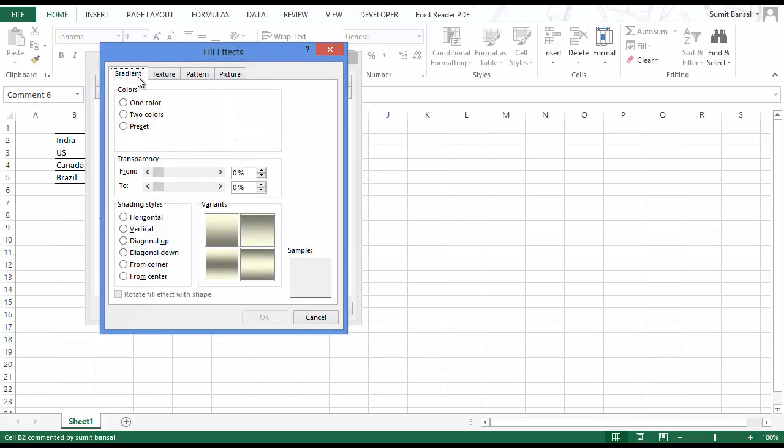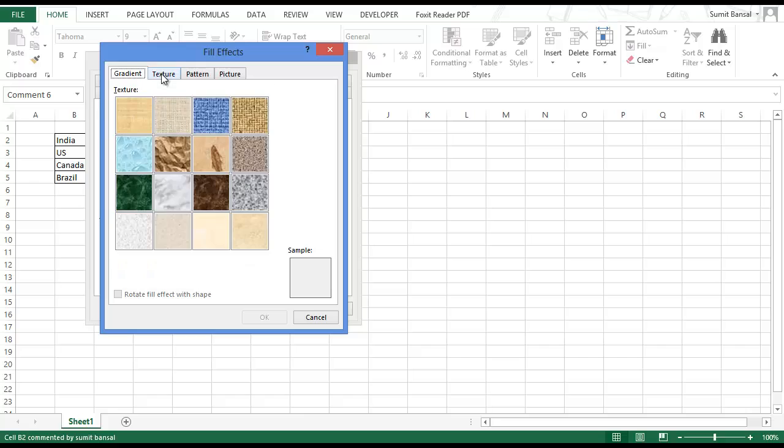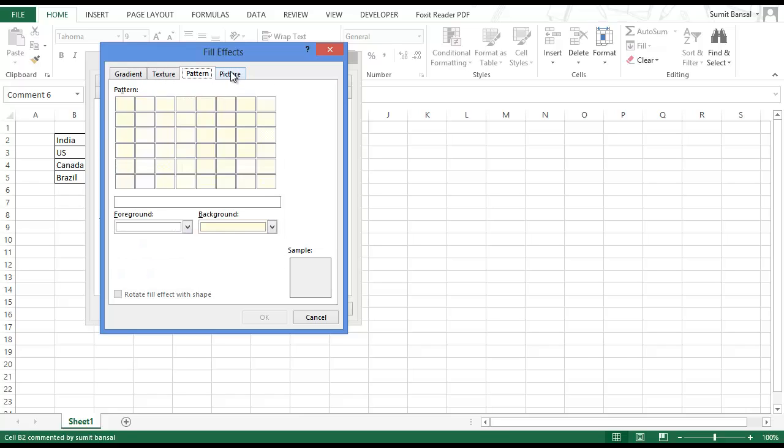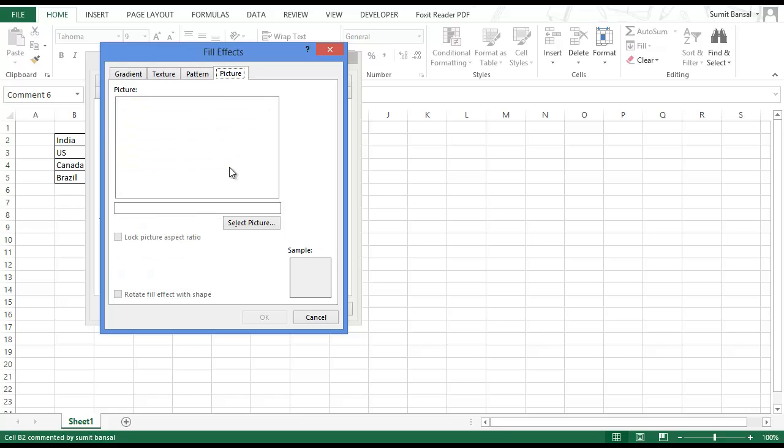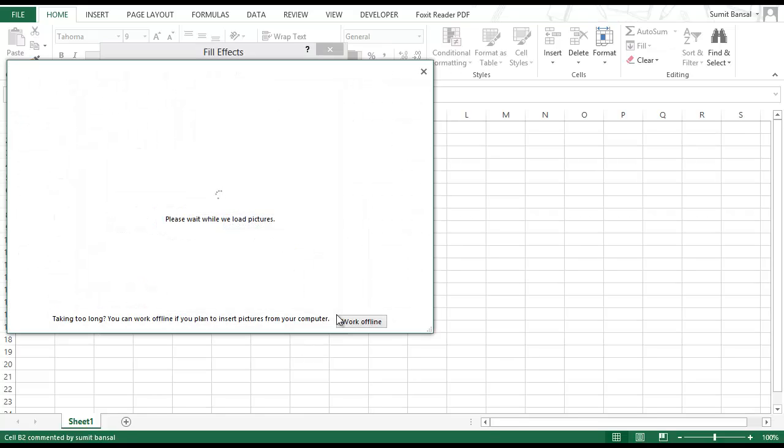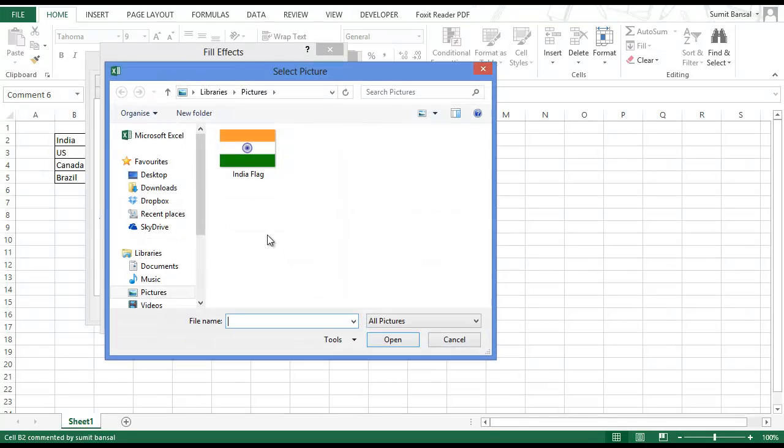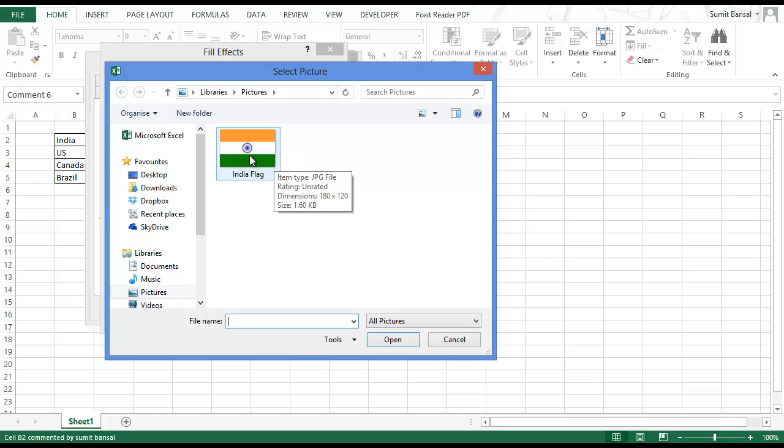Click fill effects and it gives you a lot of options: gradient, texture, pattern or a picture. In this case, select the picture option. When you click on this it takes you to your desktop where you can select the file.